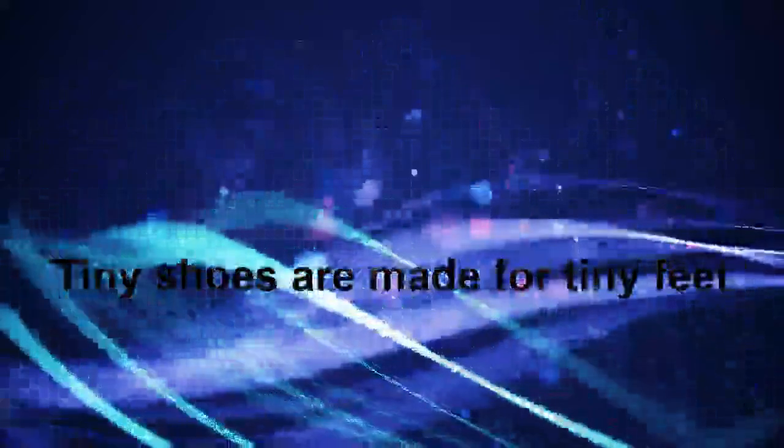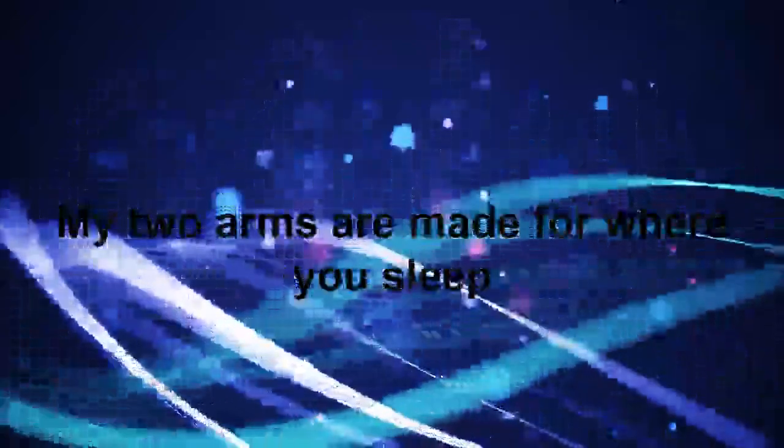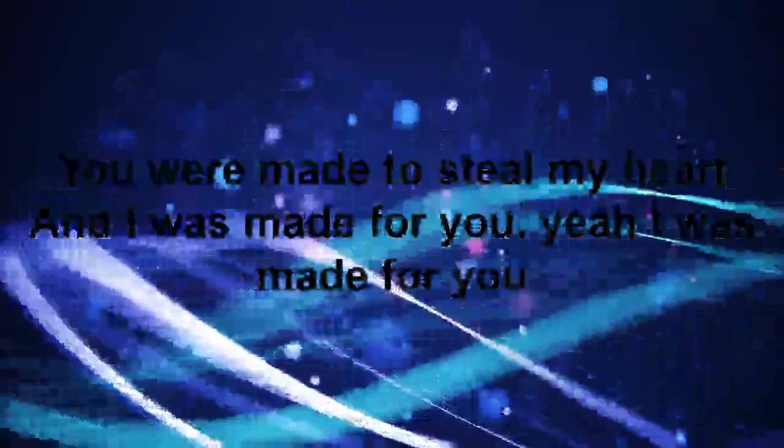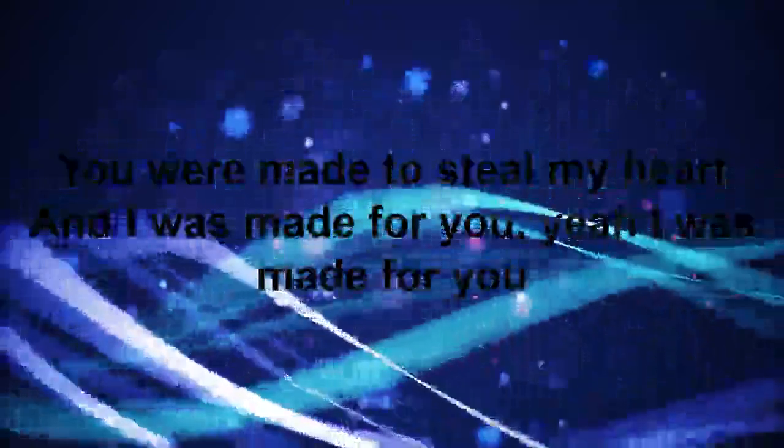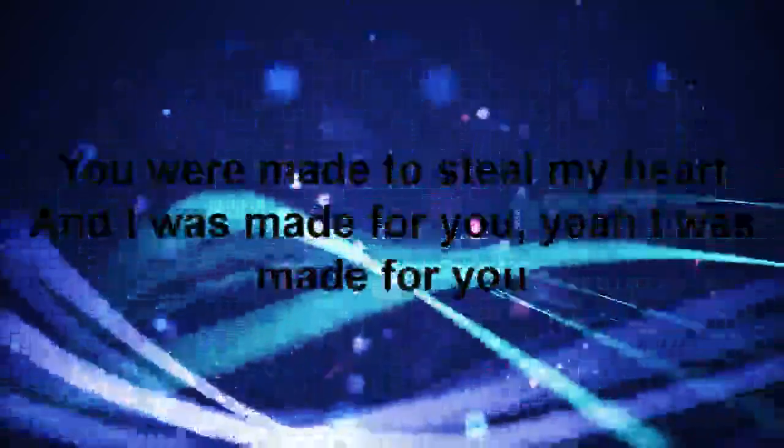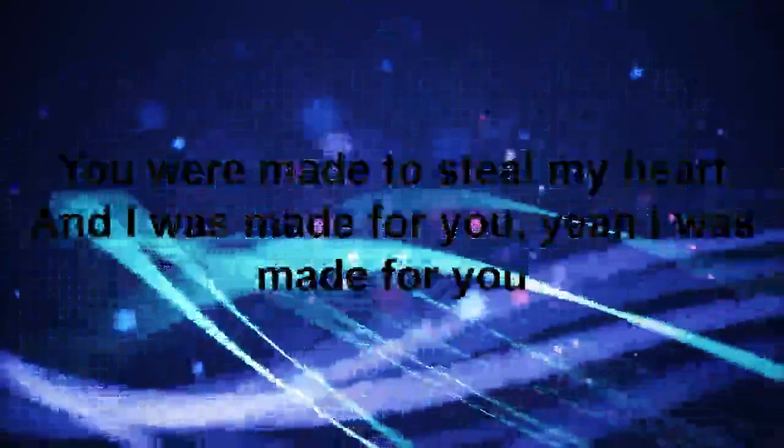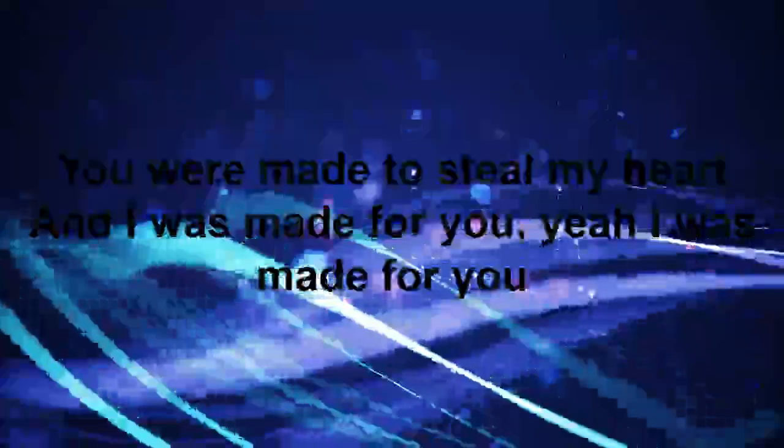Tiny shoes are made for tiny feet, my two arms made for where you sleep, the sky was made for the moon and the stars. You were made to steal my heart, and I was made for you, yeah I was made for you, yeah I was made for you.